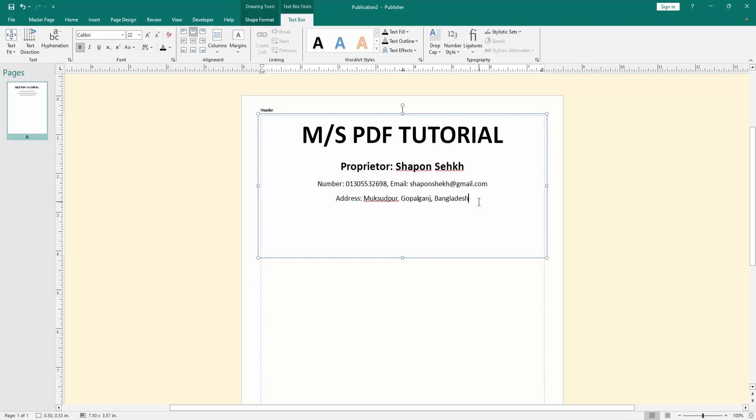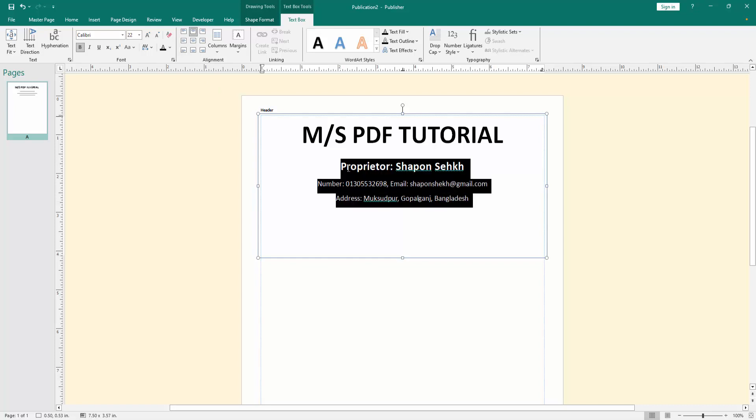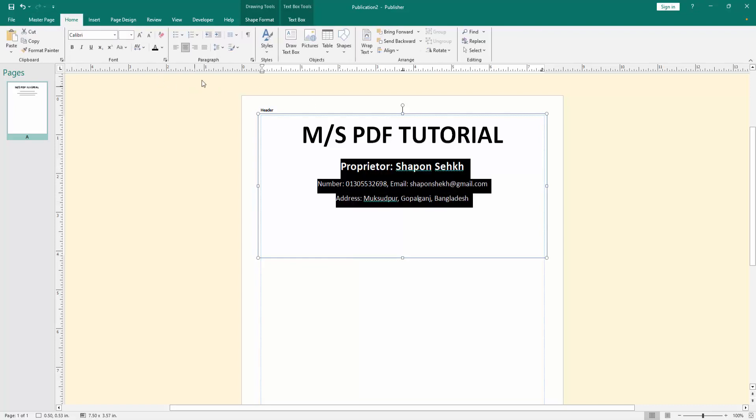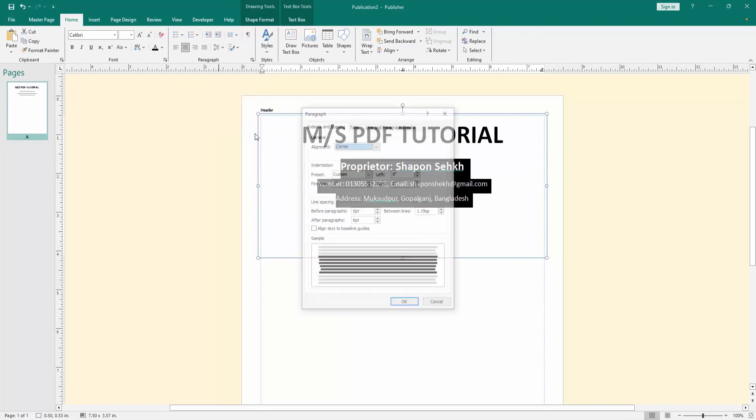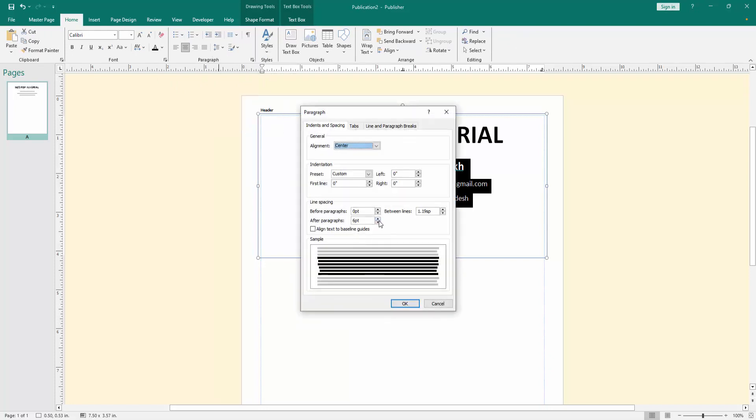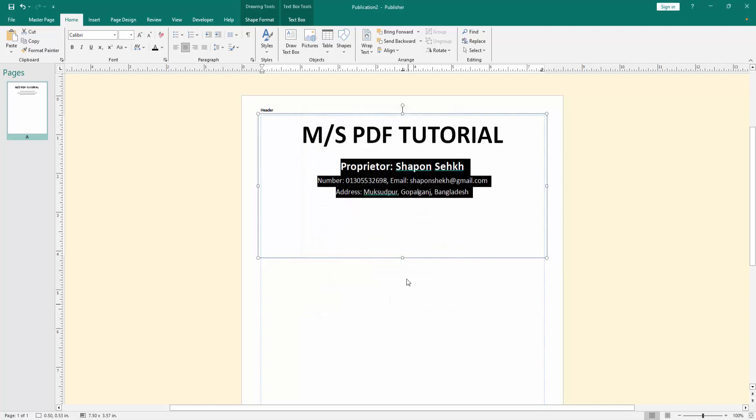Then select the three lines, then go to the home menu and click the paragraph line spacing. Go to the line spacing option and decrease the line spacing to zero, then click OK.